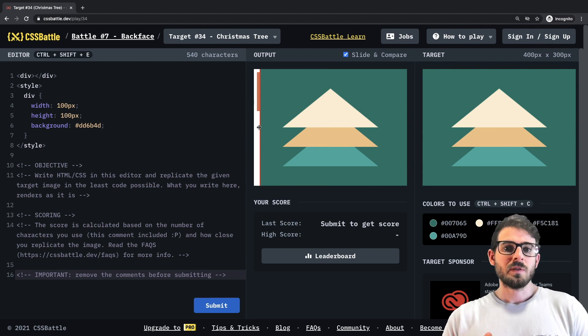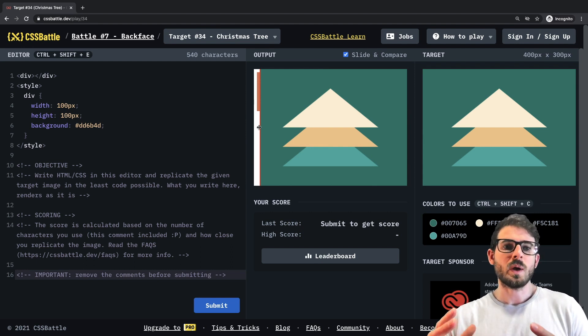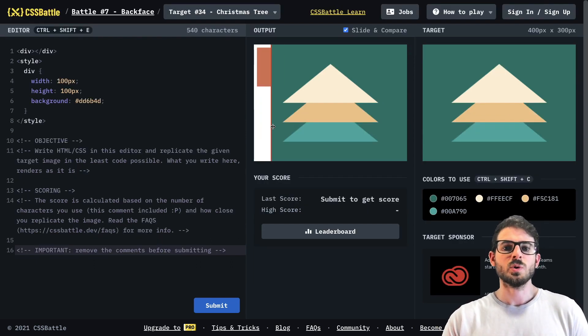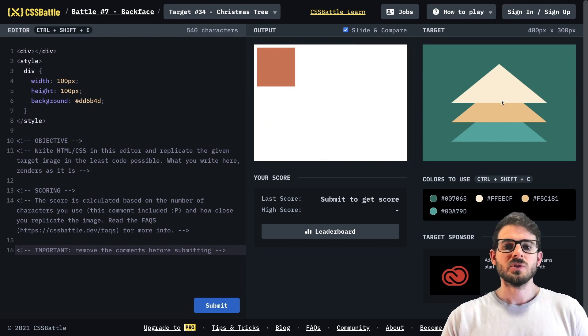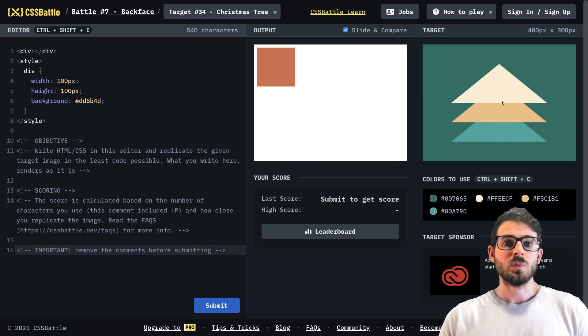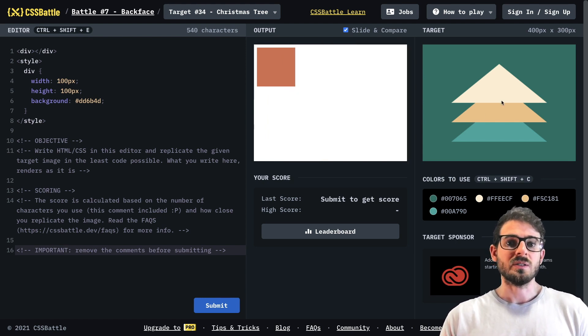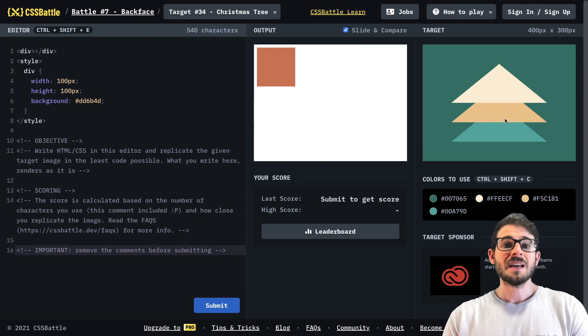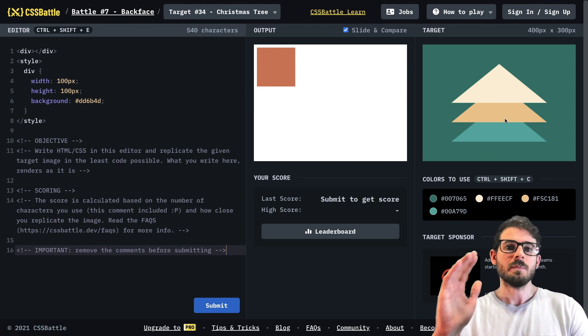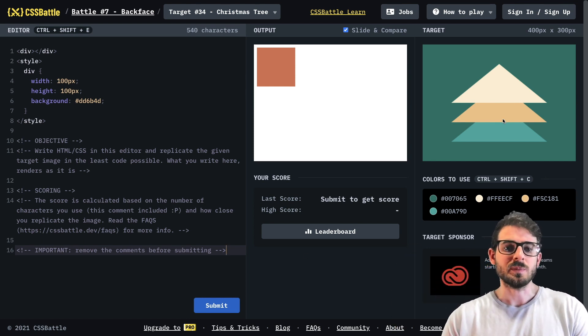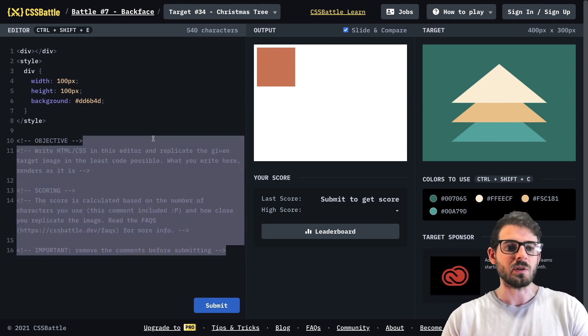So listen up if you're new to CSS battle, it's a fun web page you can go to to basically challenge your CSS knowledge by building out these cool shapes with CSS and HTML. I definitely recommend you stick around and watch how I build out this Christmas tree, but you should try for yourself because you actually want to learn right?